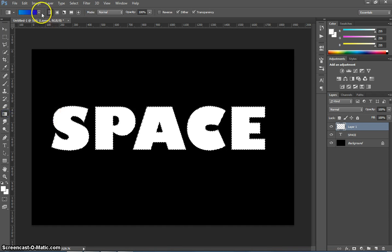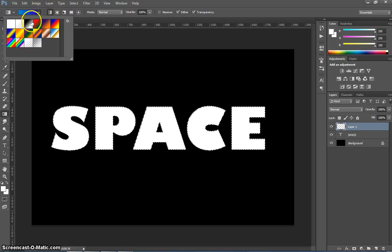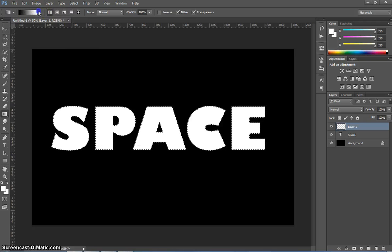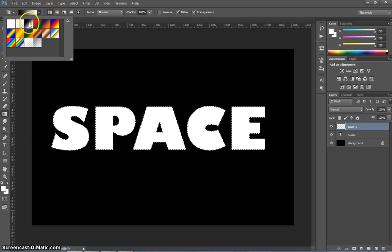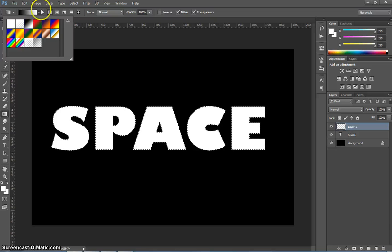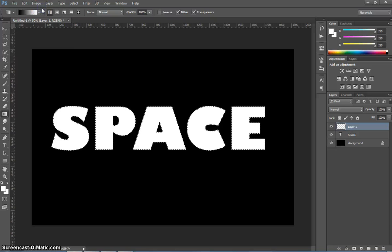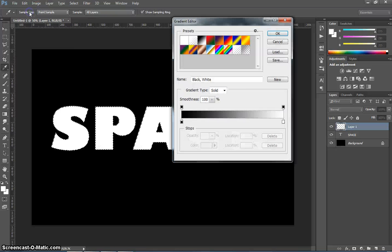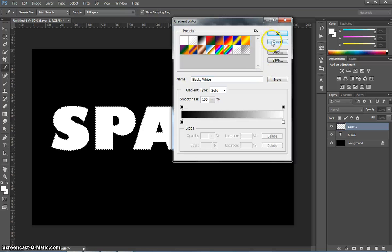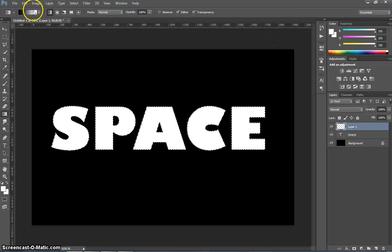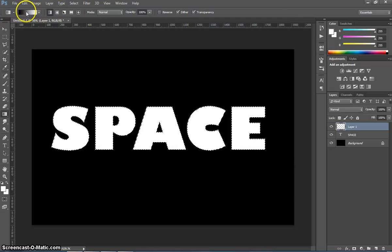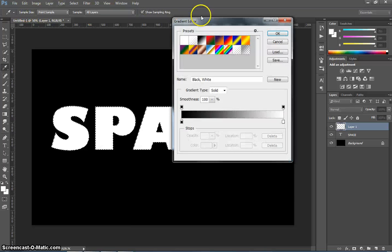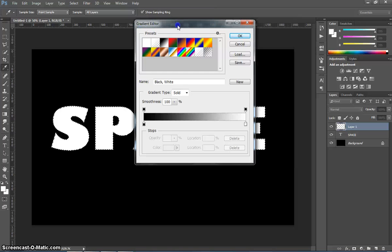Now what we're going to do is choose the black and white gradient here from our gradient color box at the top. Once that's selected, we're going to pick our own colors by clicking on that black and white color bar just here. So I'll just click on that, and up comes your Gradient Editor.